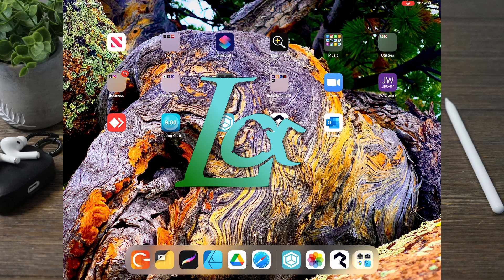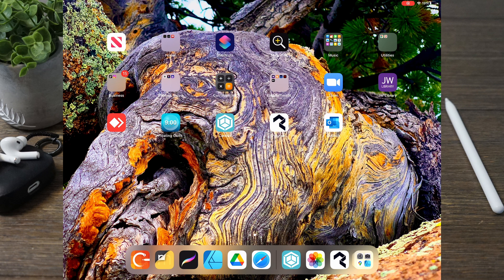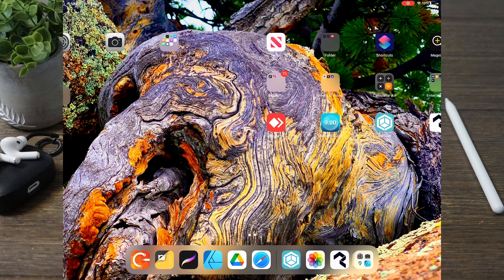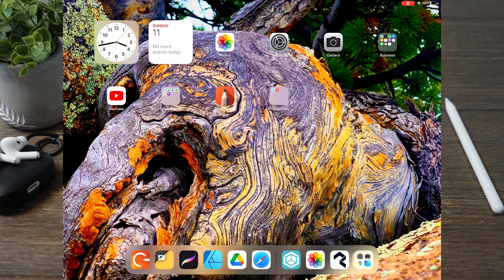Hey guys, welcome back to Landscape Alert where we are continuing our basics with the Concepts application that you can get on your Android, Apple, or Windows device — most likely a tablet, which is what I am using. I am using an Apple iPad.